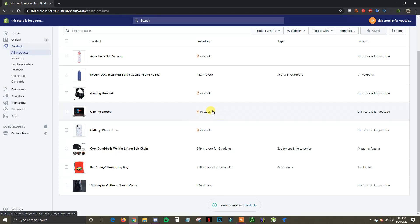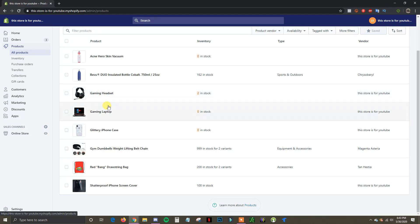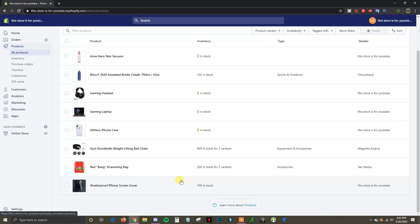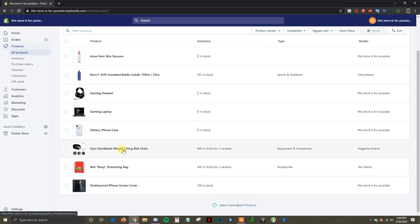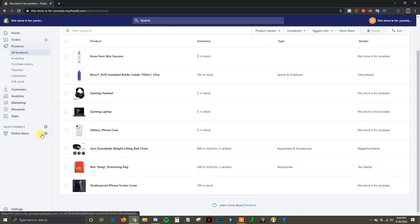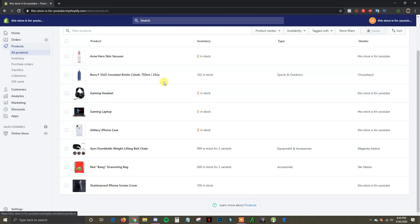I'm going to create three different collections in this video using three different methods, so you'll learn how to create a collection in each different manner. I'm going to be creating a collection for gaming with these two products, a collection for phone accessories with these two products, and a collection for gym stuff with these two products. And lastly, I'm going to show you how to showcase these collections on the homepage inside your theme editor.